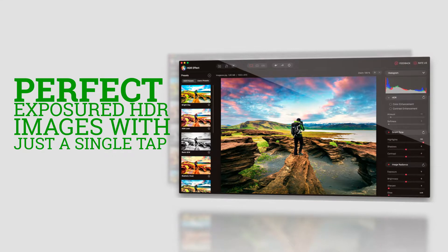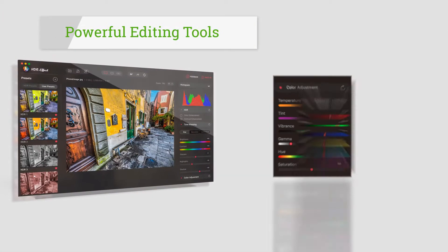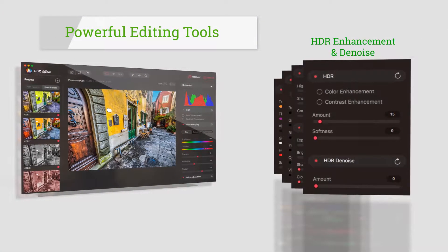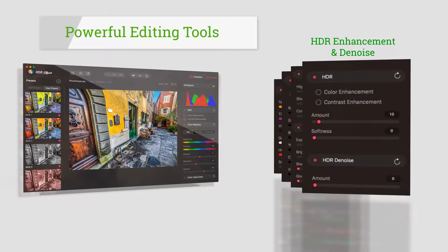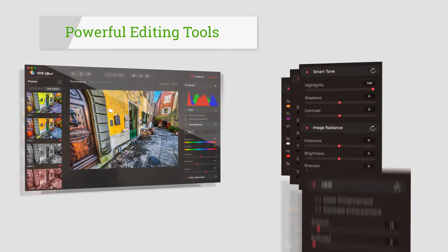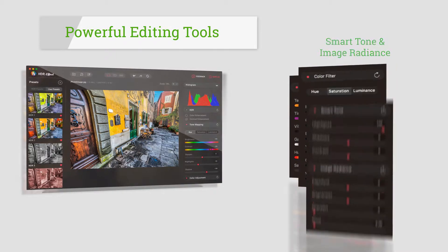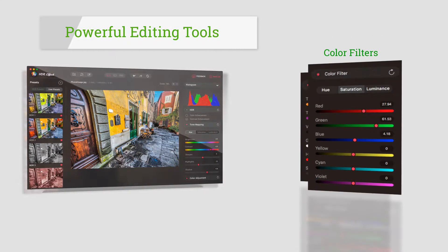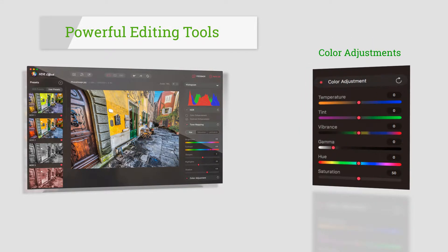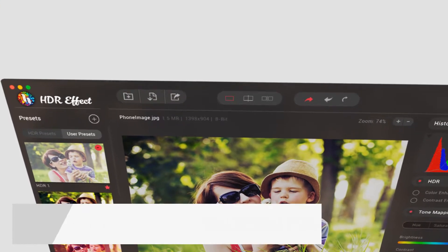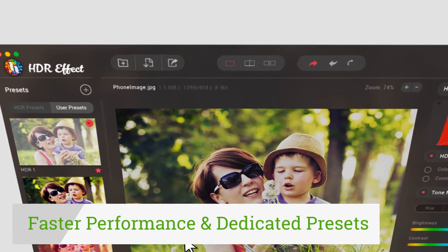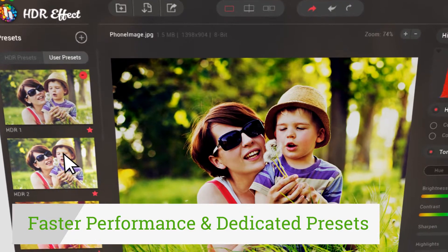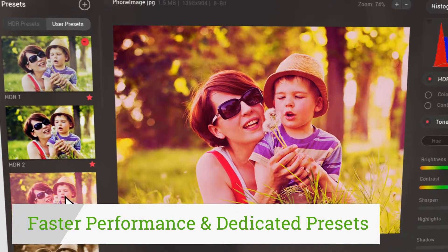Powerful photo editing tools like HDR enhancement and denoise, smart tone and image radiance, color filters and color adjustments help you refine your photos completely. Enjoy faster performance, new workspace, and dedicated presets to unleash your creative potential.